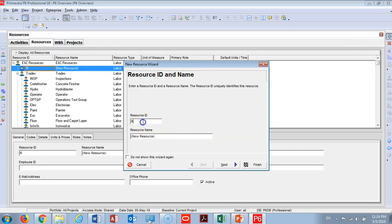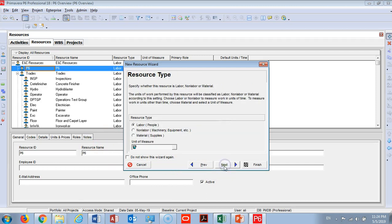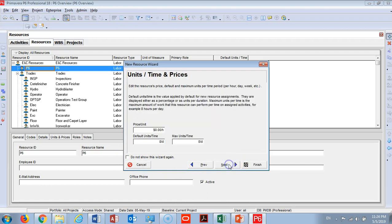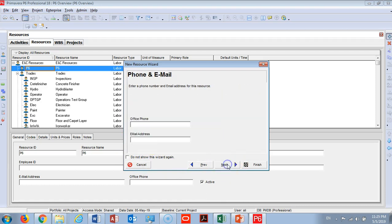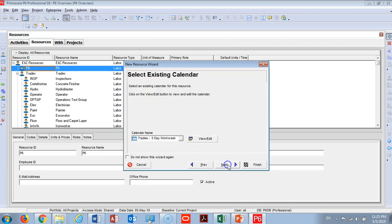You can add a resource called P6 just as an example. Then you make next and I will make it as a labor. I will keep it like that and put the unit as it is, and I will keep all the defaults as they are.